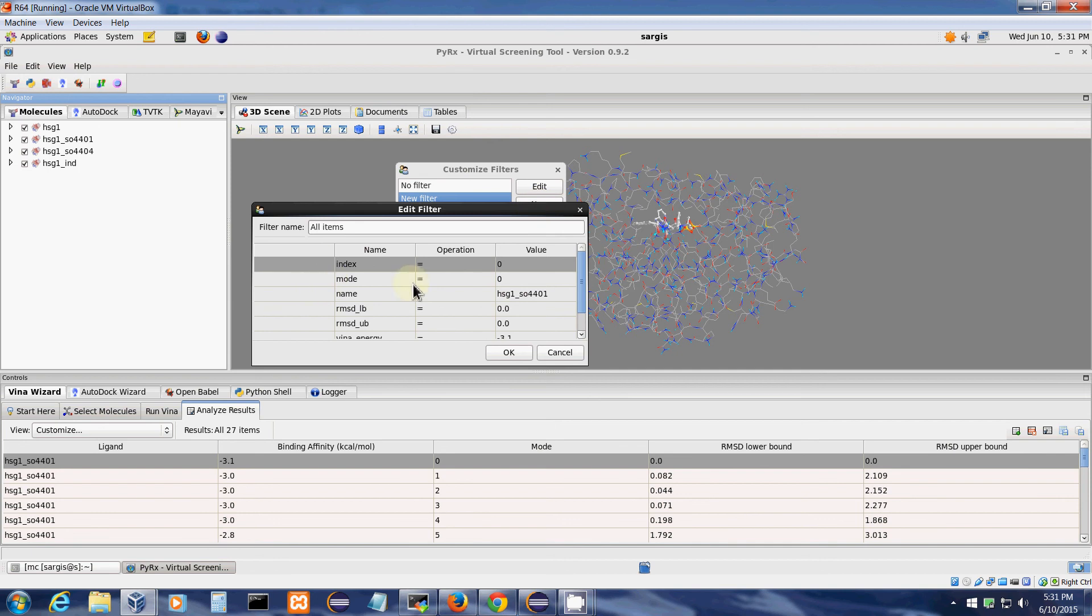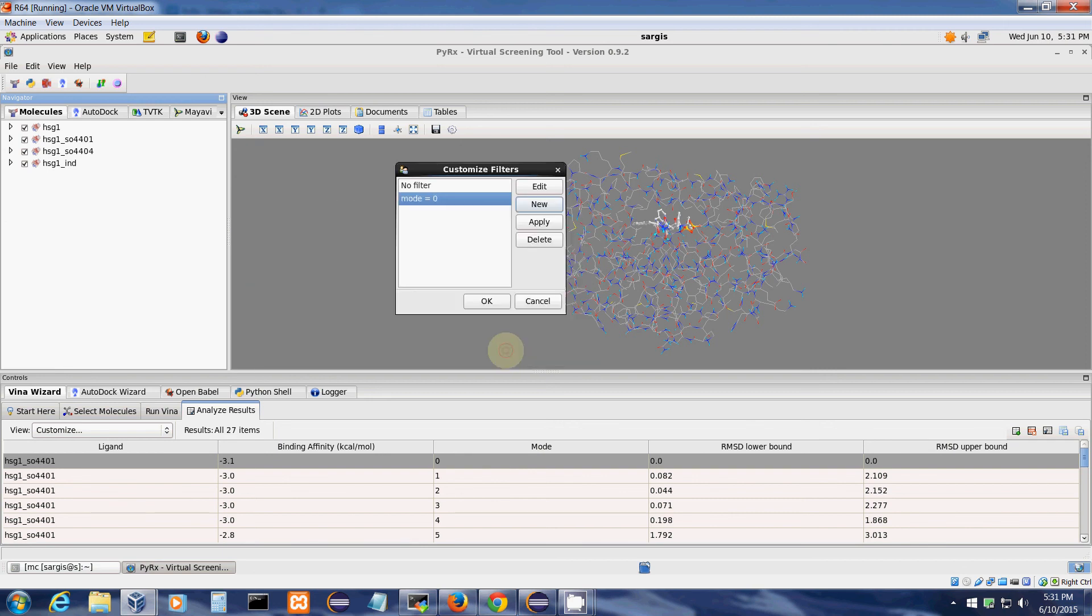And then here under the mode, I have already the mode equals 0. Click on this part here and check this check button, and click OK.